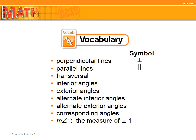Here is a list of the vocabulary words in this lesson. The first word is perpendicular lines — our symbol is an upside-down T. Parallel lines — two bars or two lines. Transversal, interior angles, exterior angles, alternate interior angles, alternate exterior angles, corresponding angles. Last, we have M and the angle symbol followed by a number — you read that as 'the measure of angle one.'